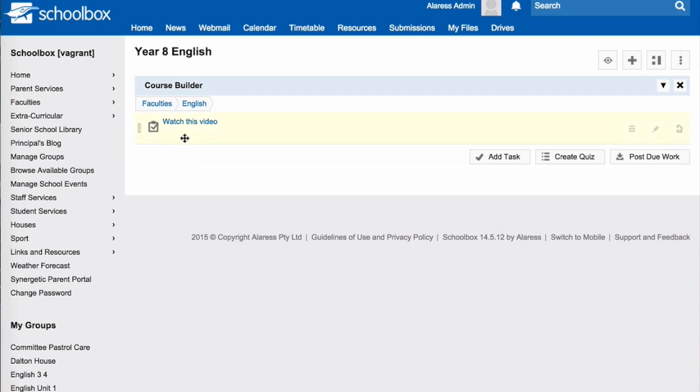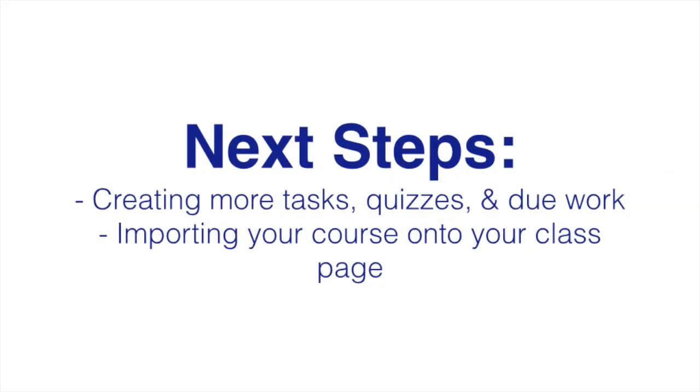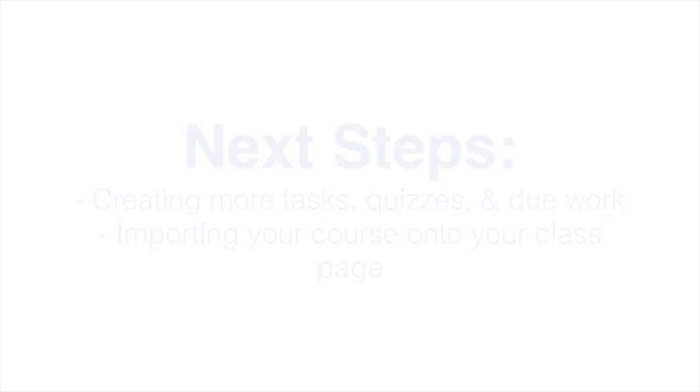Your task now appears in the Course Builder and is ready for use. The next step is to add more content to your Course Builder, then import your course onto your class page.